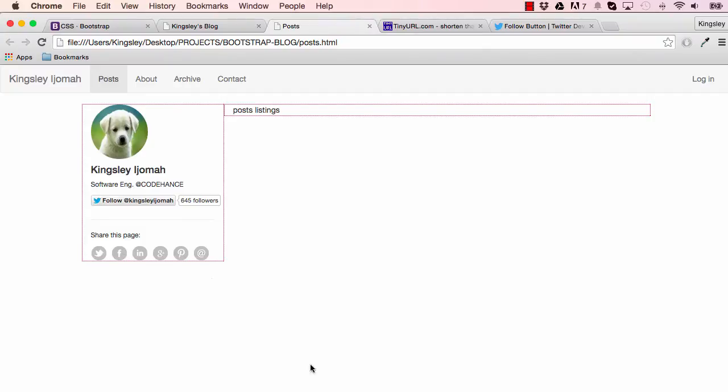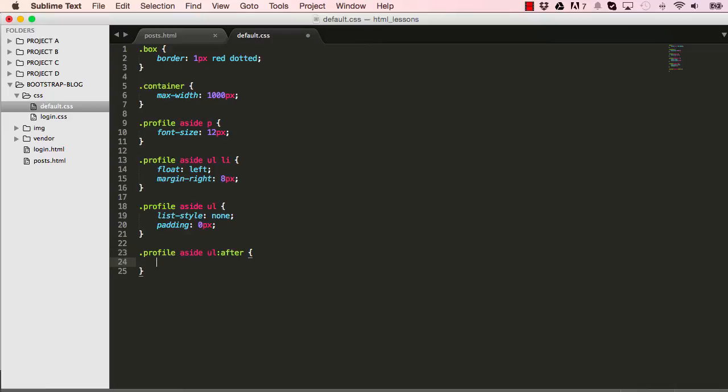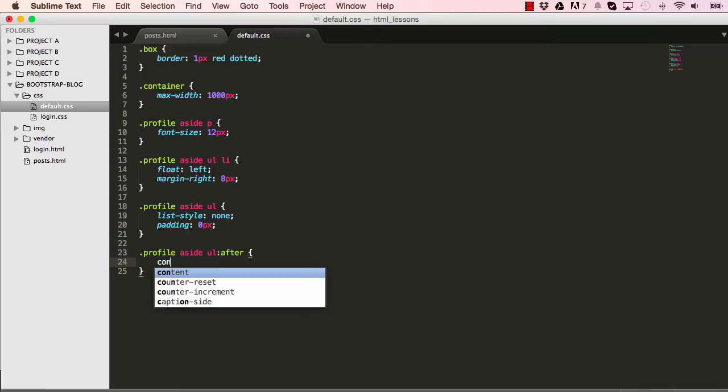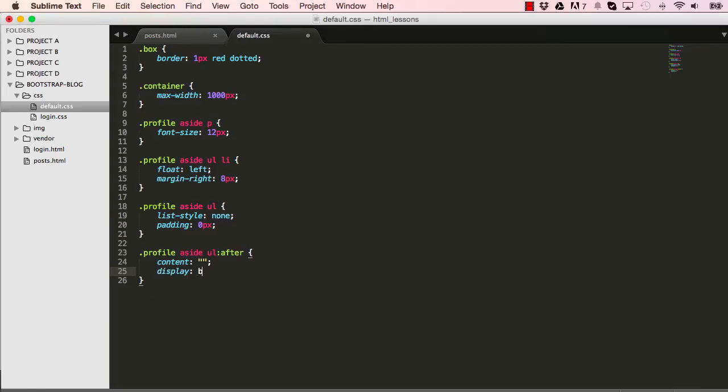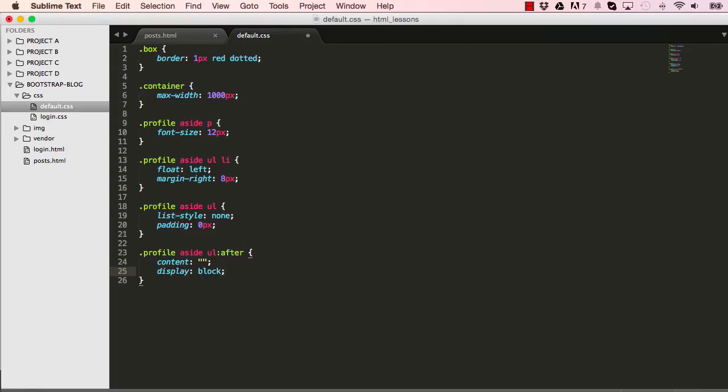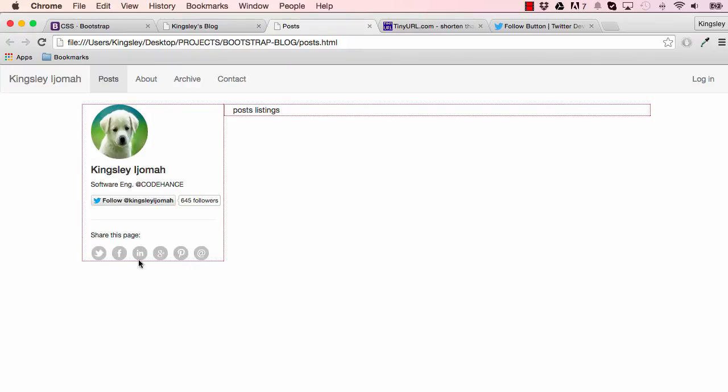We're getting very close. The last thing we want to do is clear our float. We target our ul and we say after our ul, the content after that should be nothing and we want to display block so it's not collapsed, and then we want to clear both. This is how we cleared our floats in the past and it's still how we're doing it now.